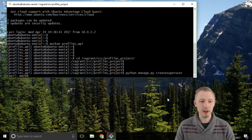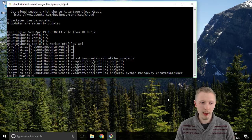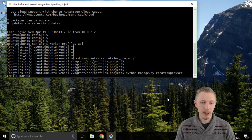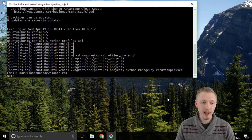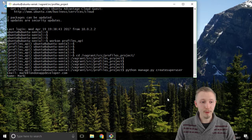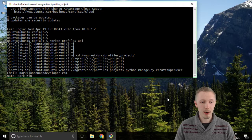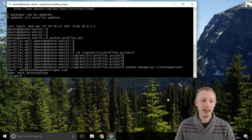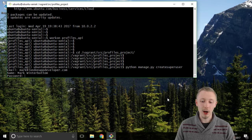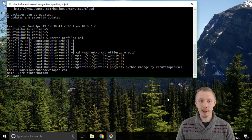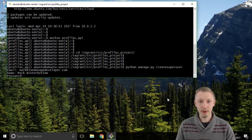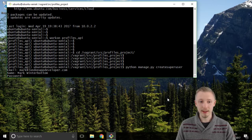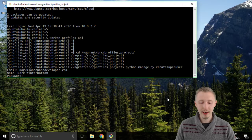I like to use a real email address so I'm going to use mark at londonappdeveloper.com and for the name I'm going to type my full name mark winterbottom and I'm going to type a password that I'm going to remember for the future lessons because we're going to need to remember this password when we log into our admin interface.